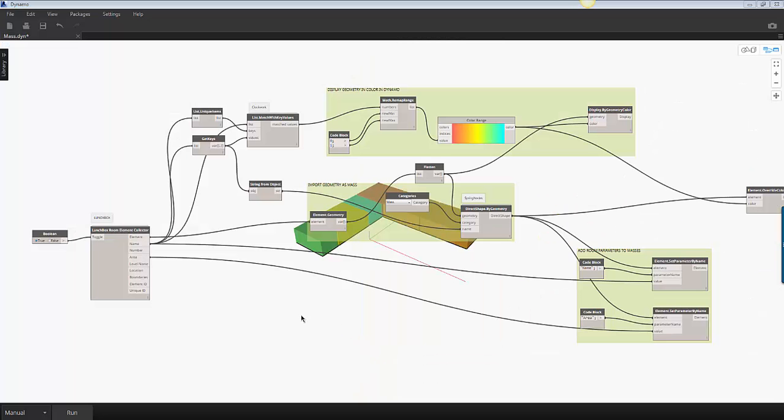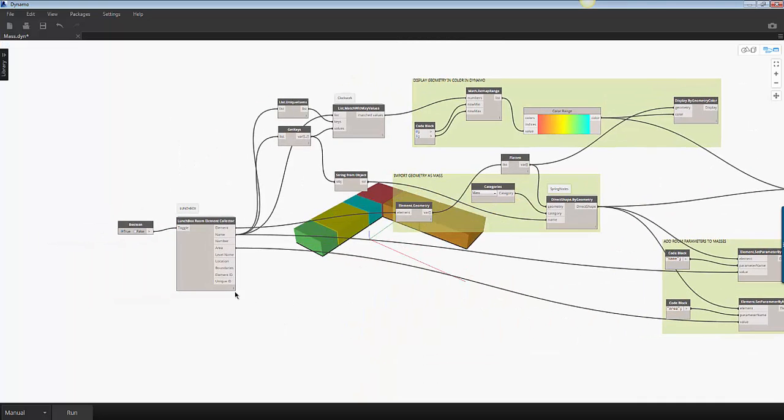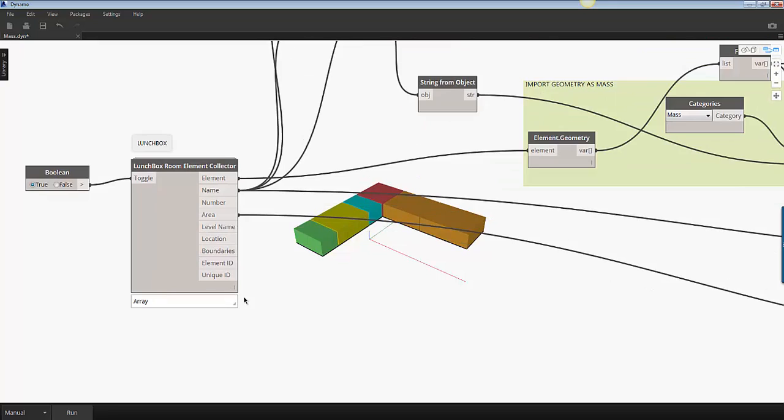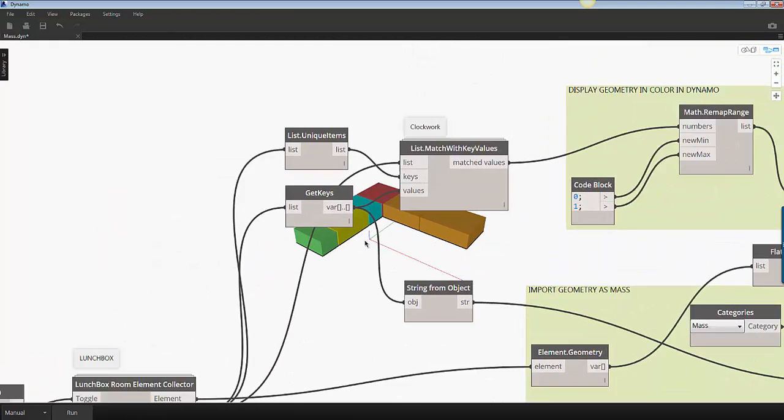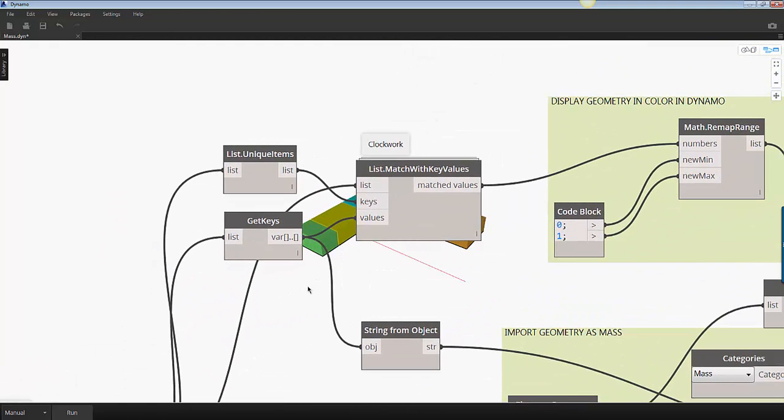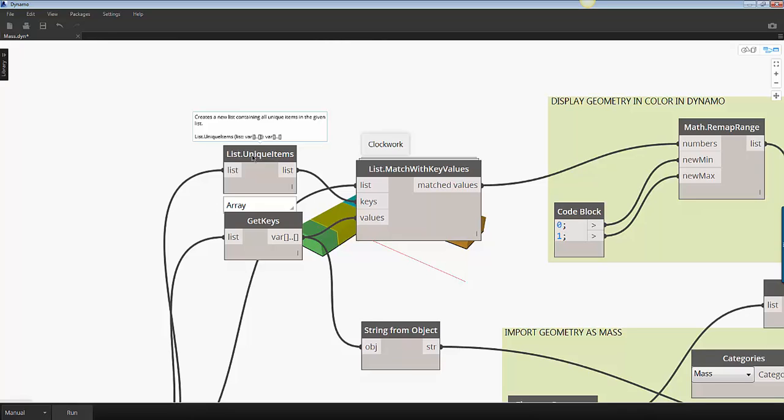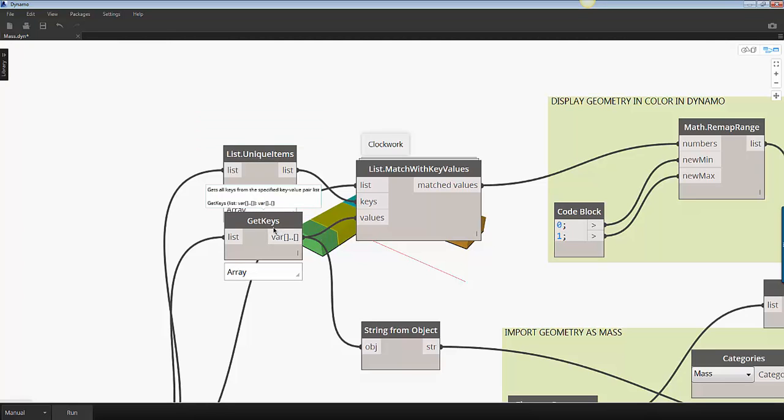Let me walk you through how this definition was put together. The room element collector from Lunchbox extracts all the rooms in the project and the room parameter values. The goal here is to apply a color override to each of the mass families based on the room name. To do this I utilize this series of nodes. The unique items node lists each of the room names and the match with key value node maps each of the room names with a numerical value.